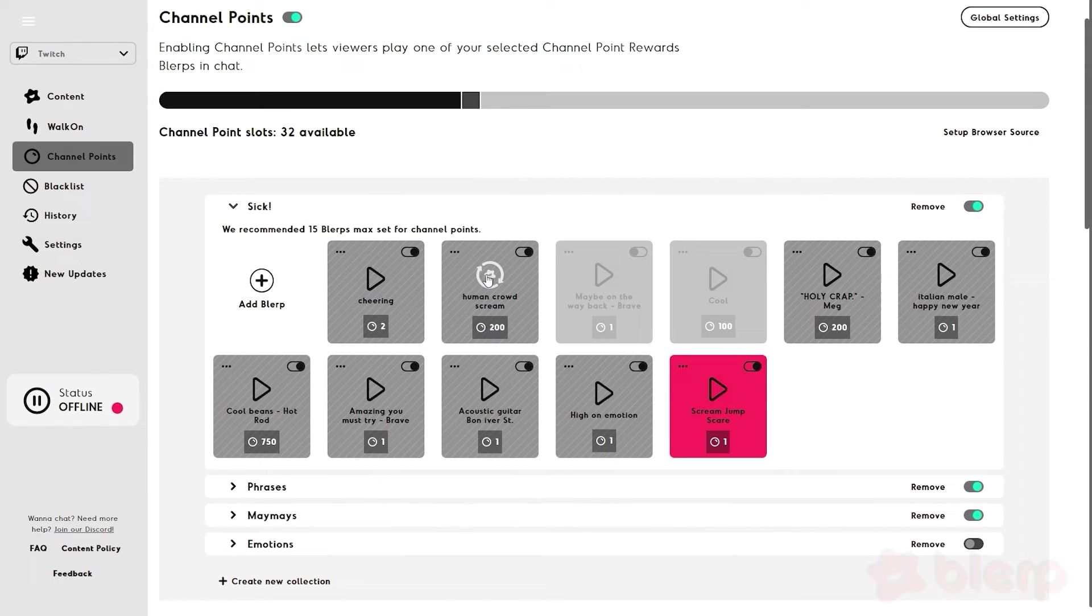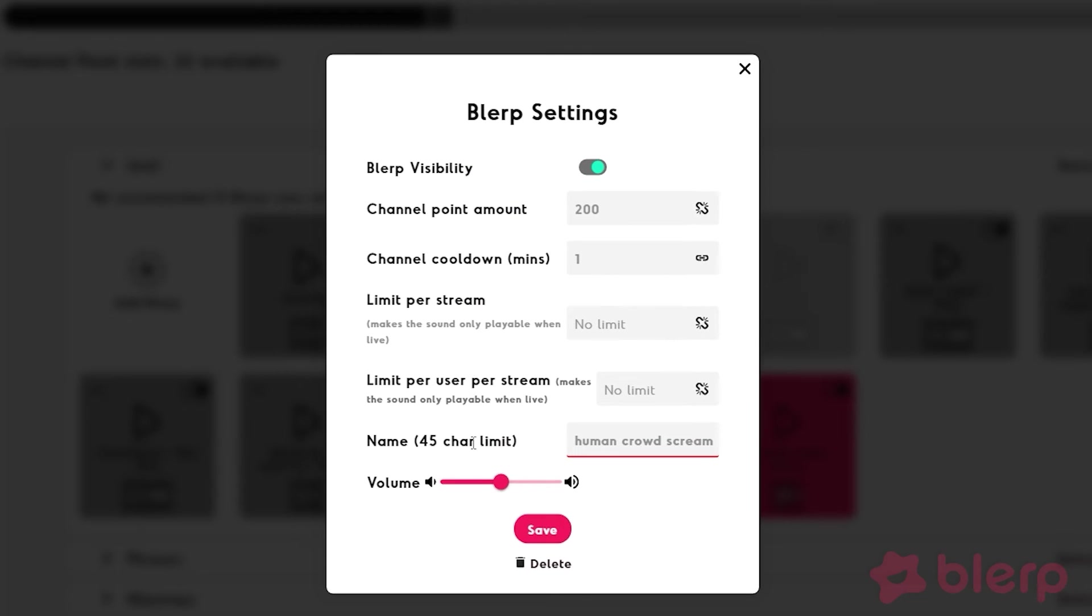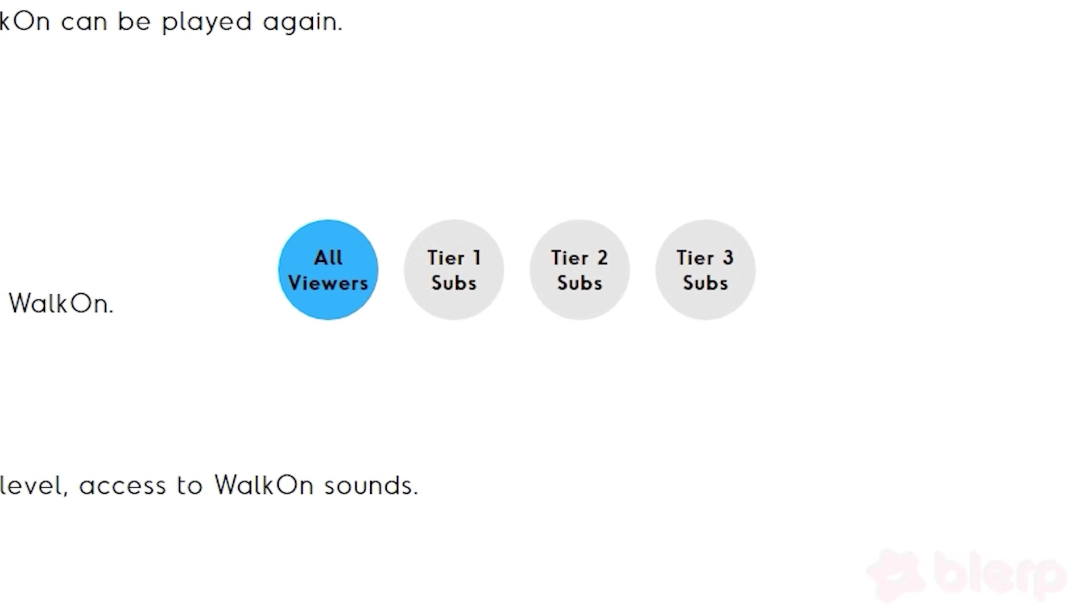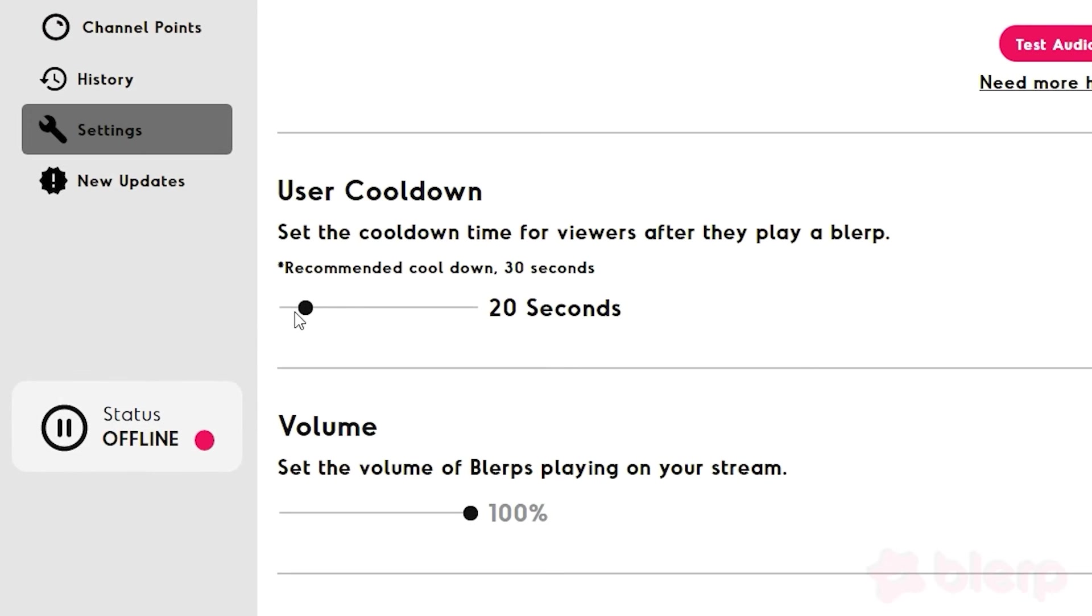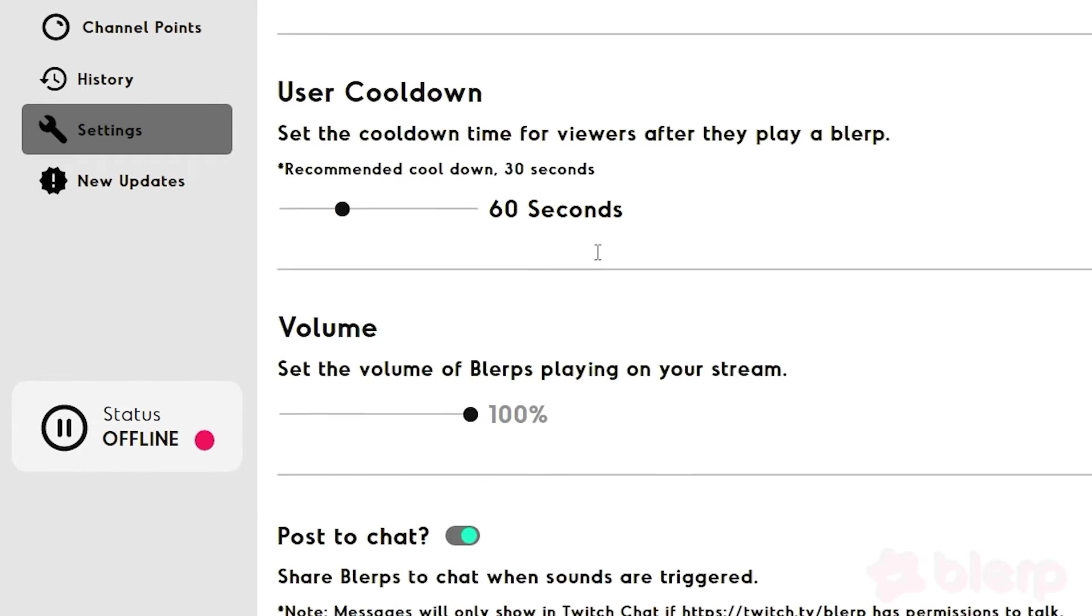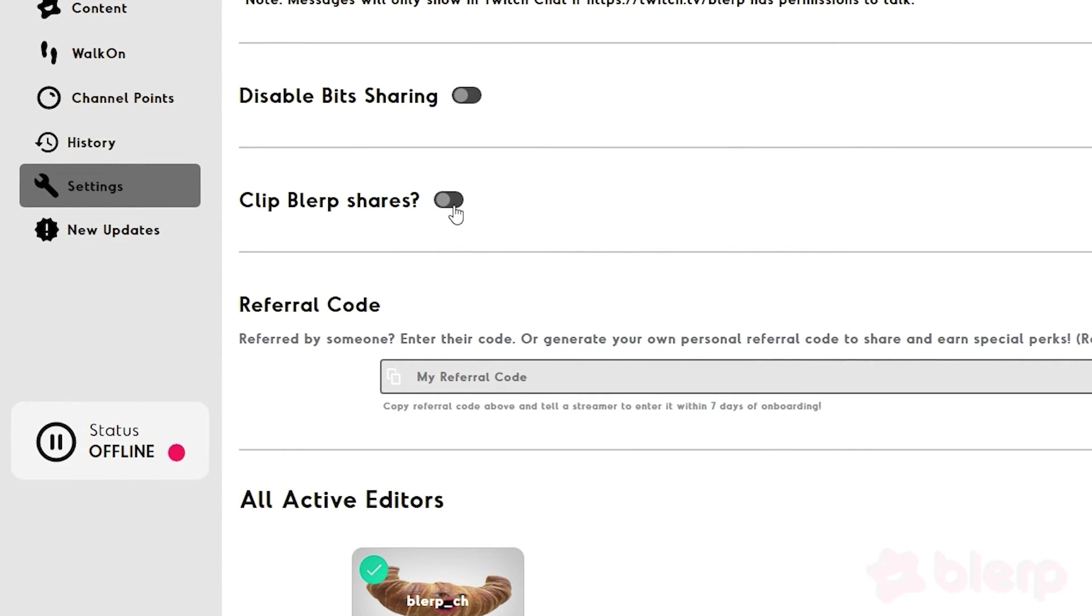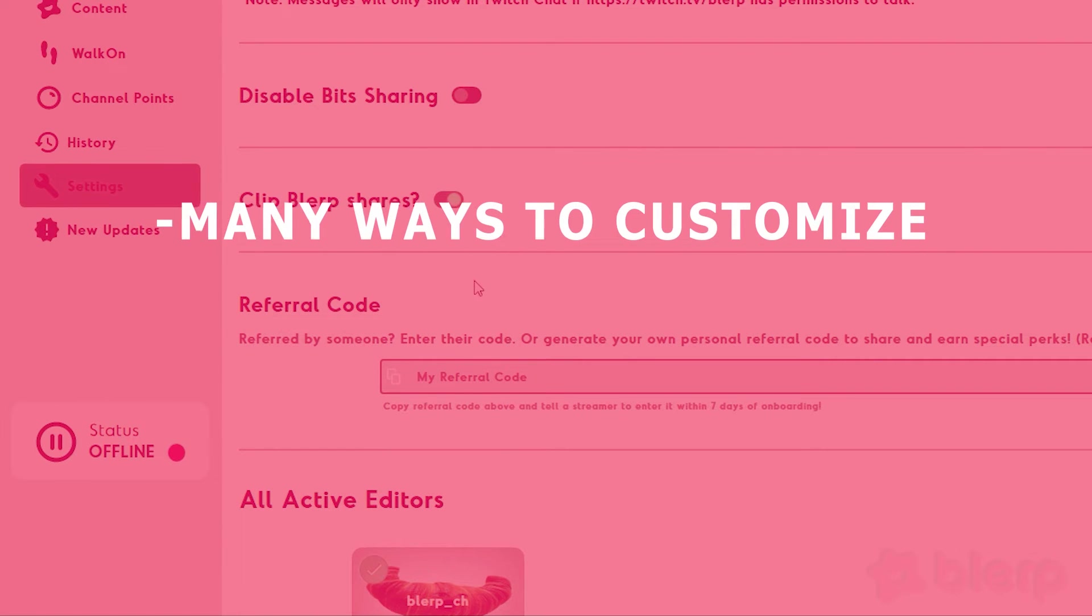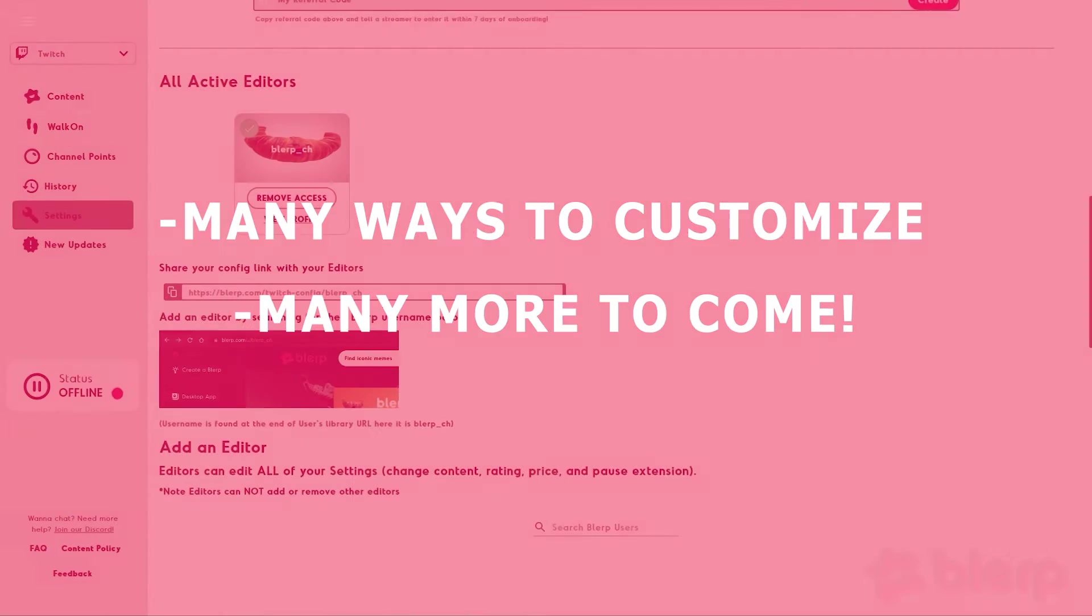In the Settings, you can set the volume for your channel point and bit sounds, so it's not too quiet or too loud. You can also adjust who can share a Blurp based on sub-level. Cooldowns can be set for viewers after they play a Blurp, so you won't be spammed by the same user. And you can set it to automatically clip when a Blurp is played. There are many ways to customize Blurp and many more features to come.